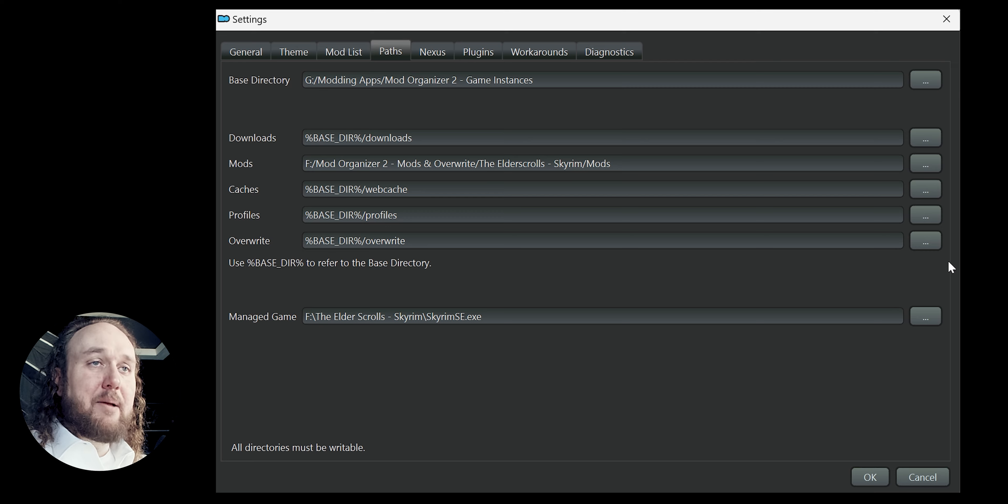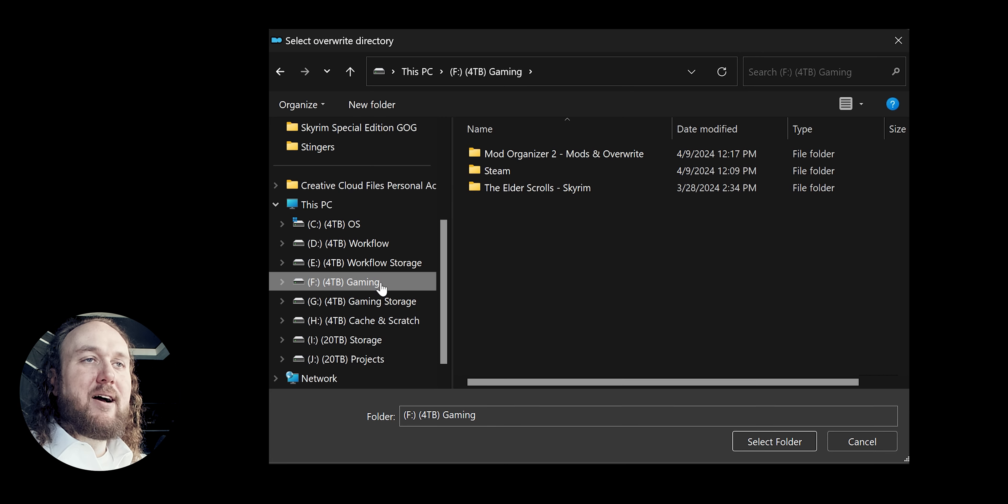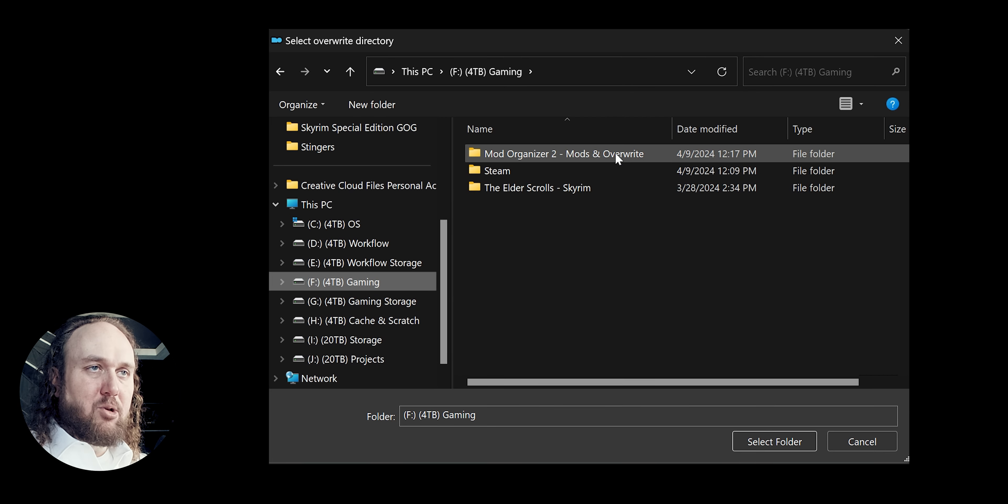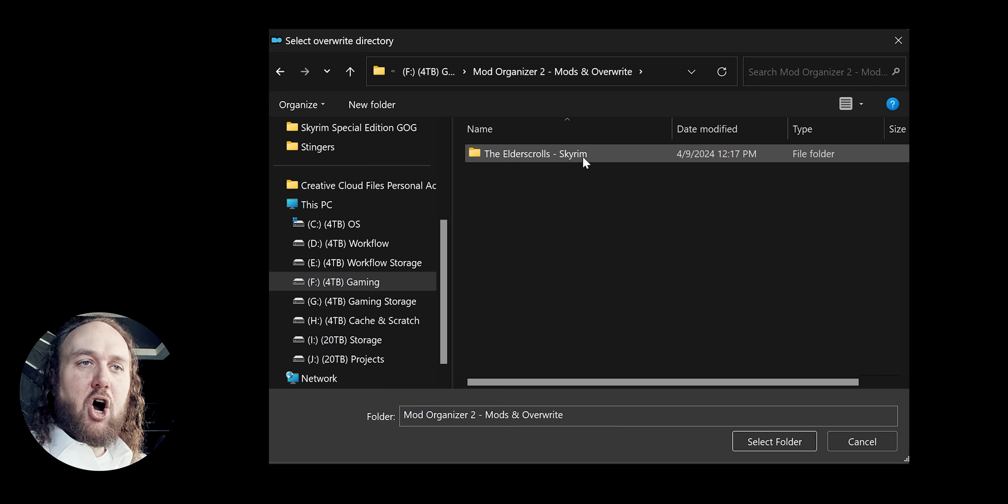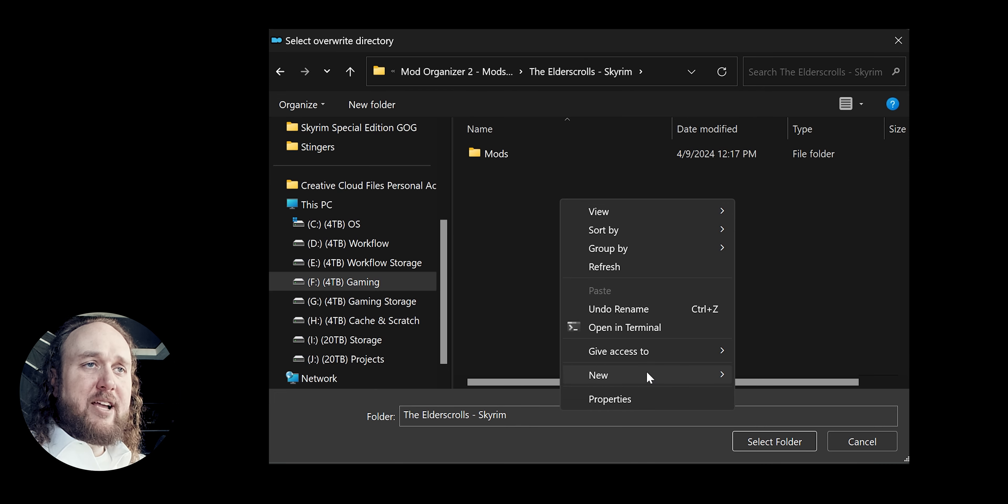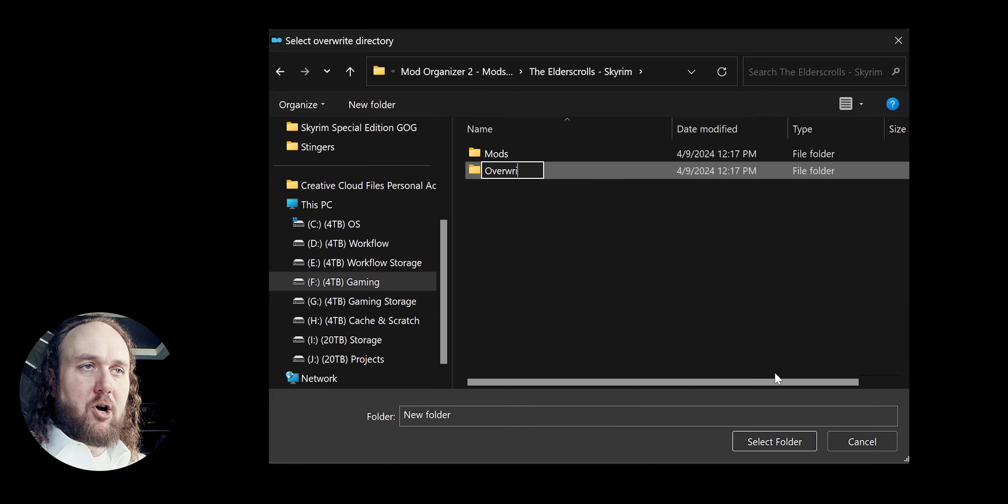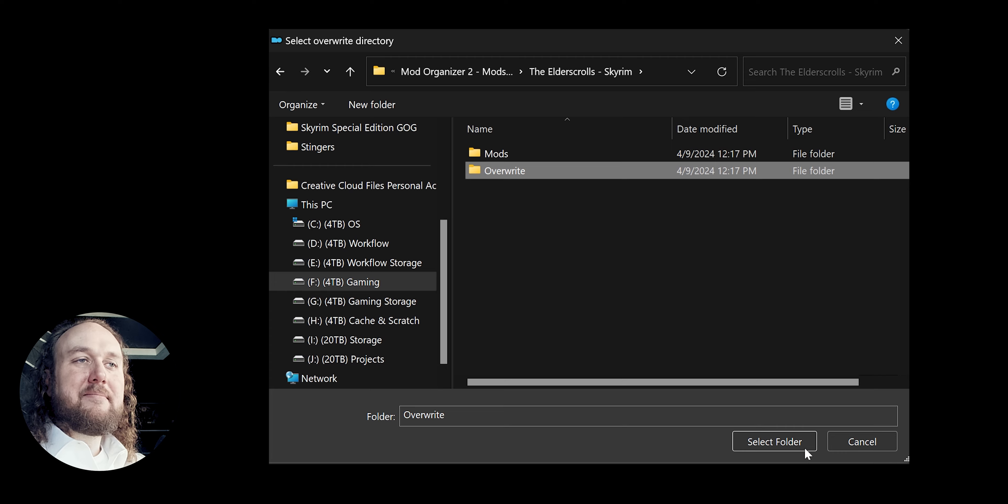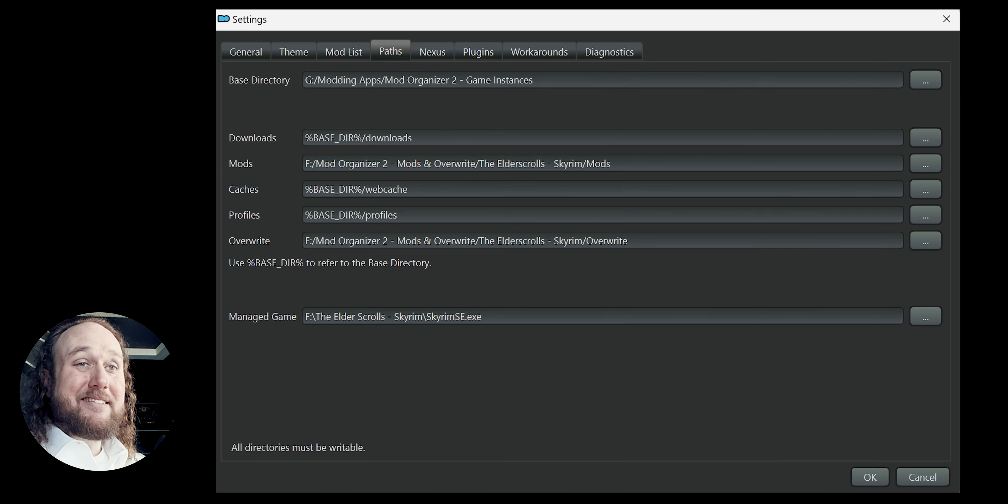Then do the same for overwrite. Game drive. MO2 mods and overwrite folder. Open the game folder. Create a new folder and call it overwrite. Highlight. Select. And that's it. OK.